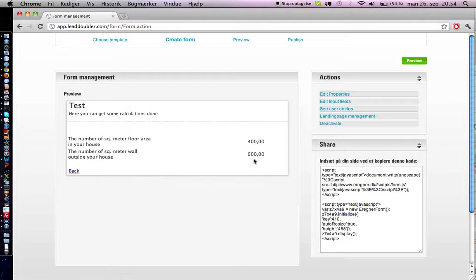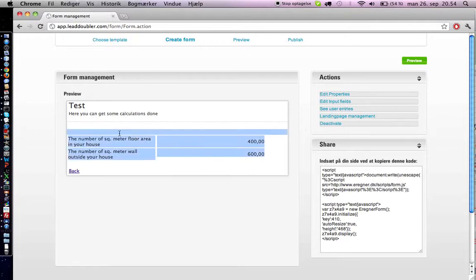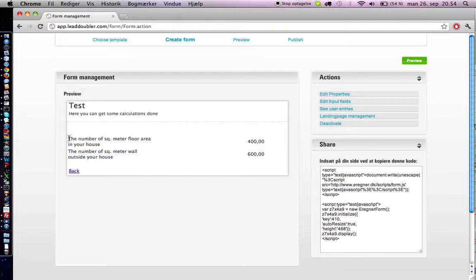And we get the numbers dynamically calculated from the spreadsheet. And that's it, that's your dynamic form.